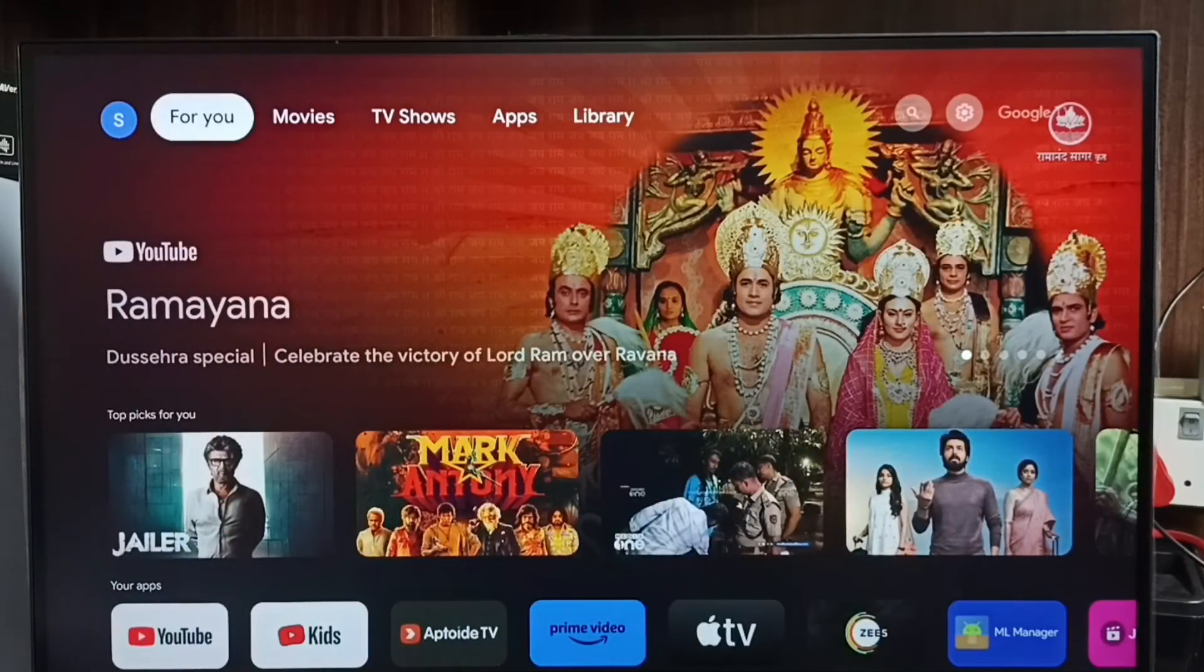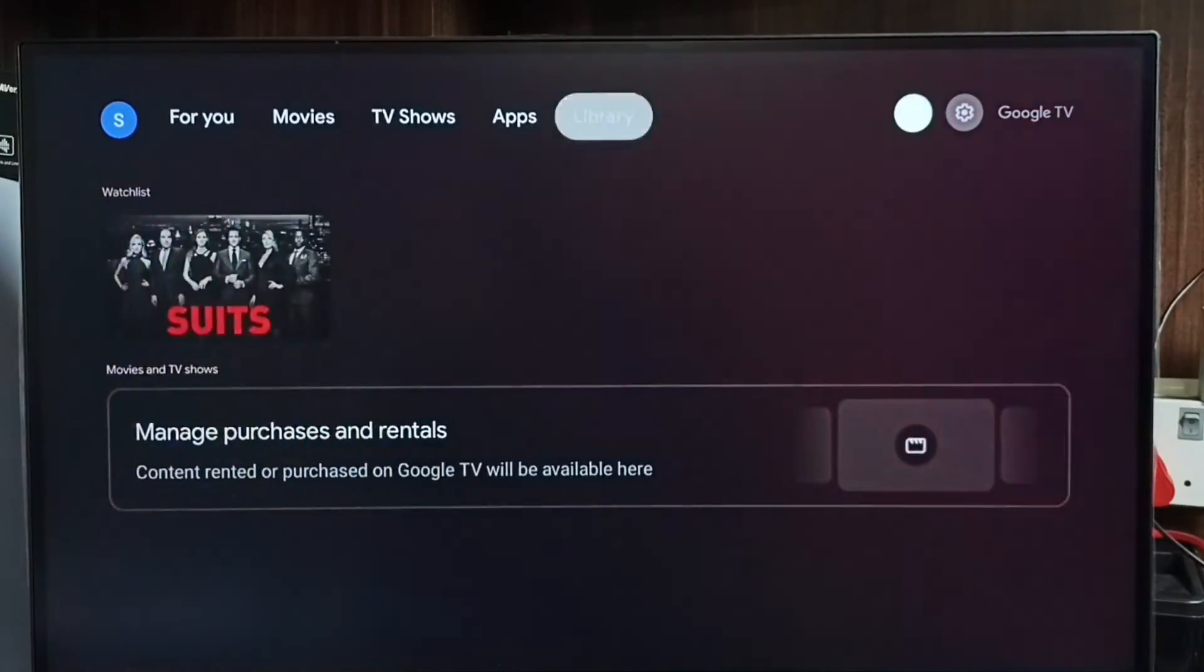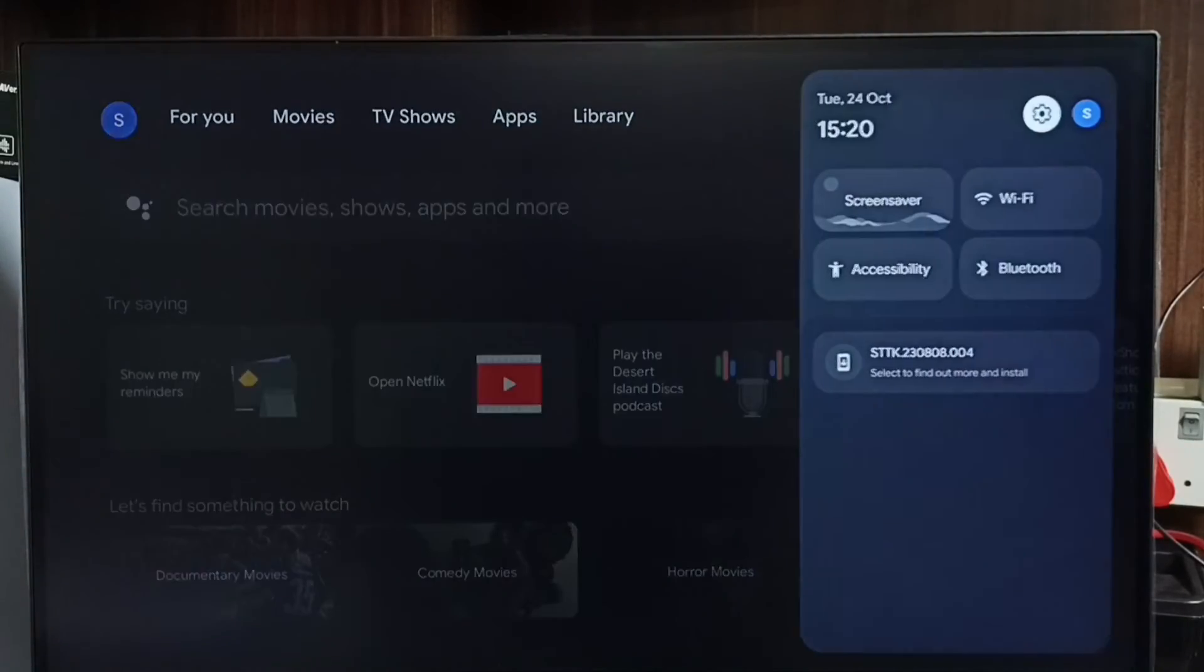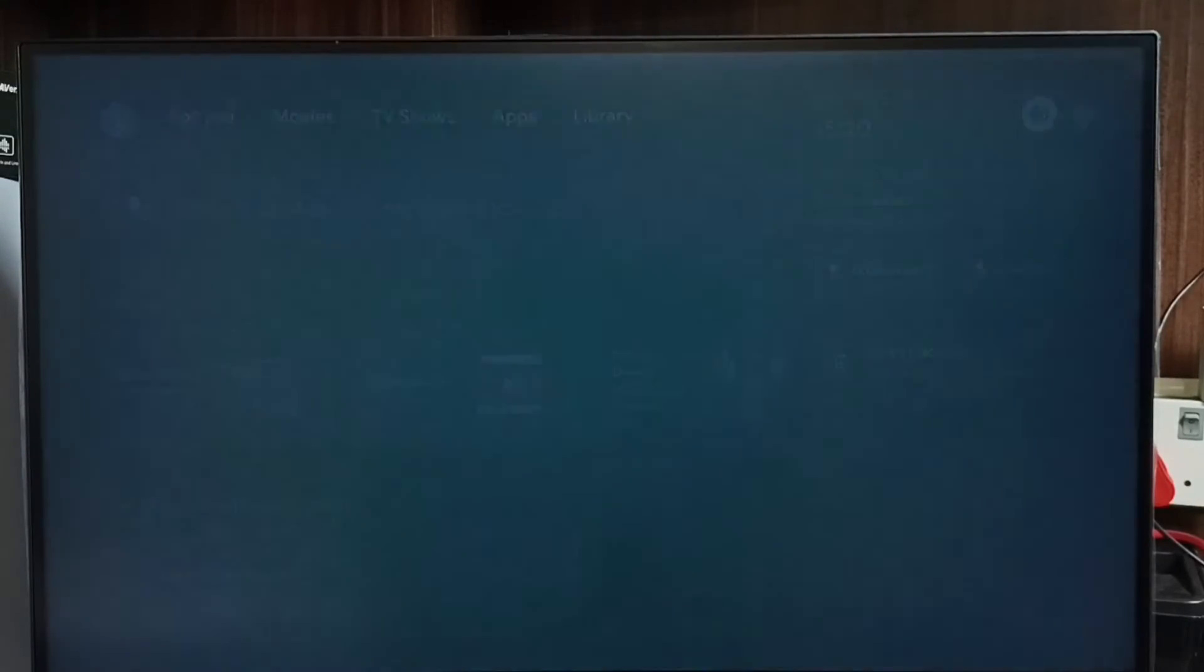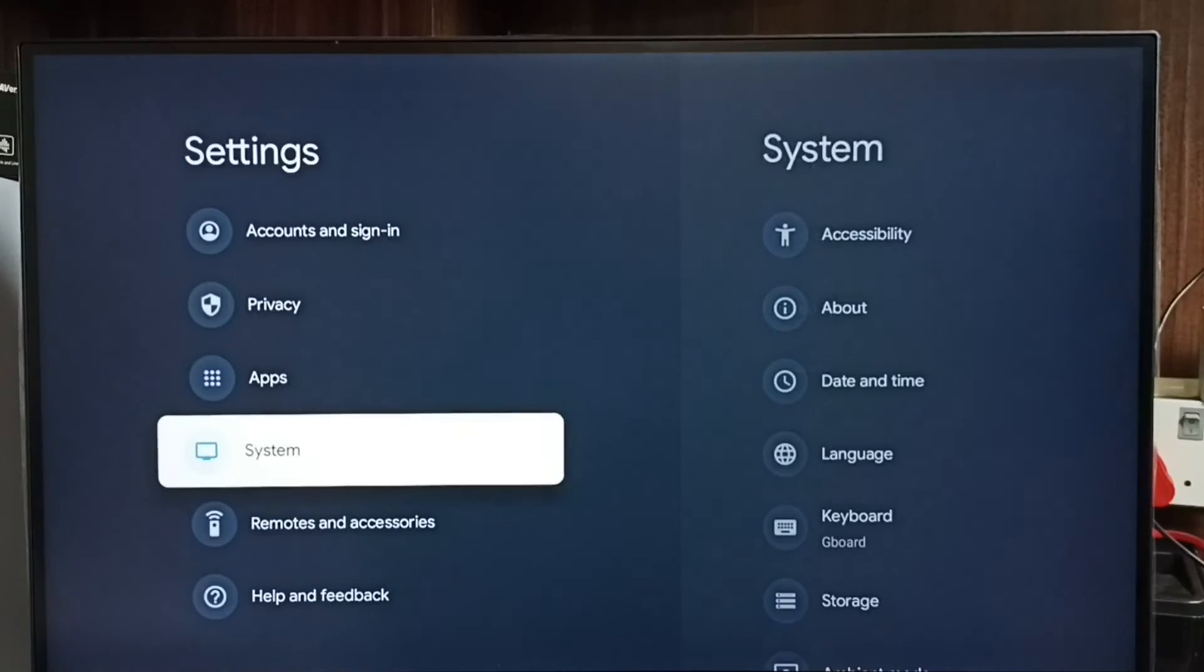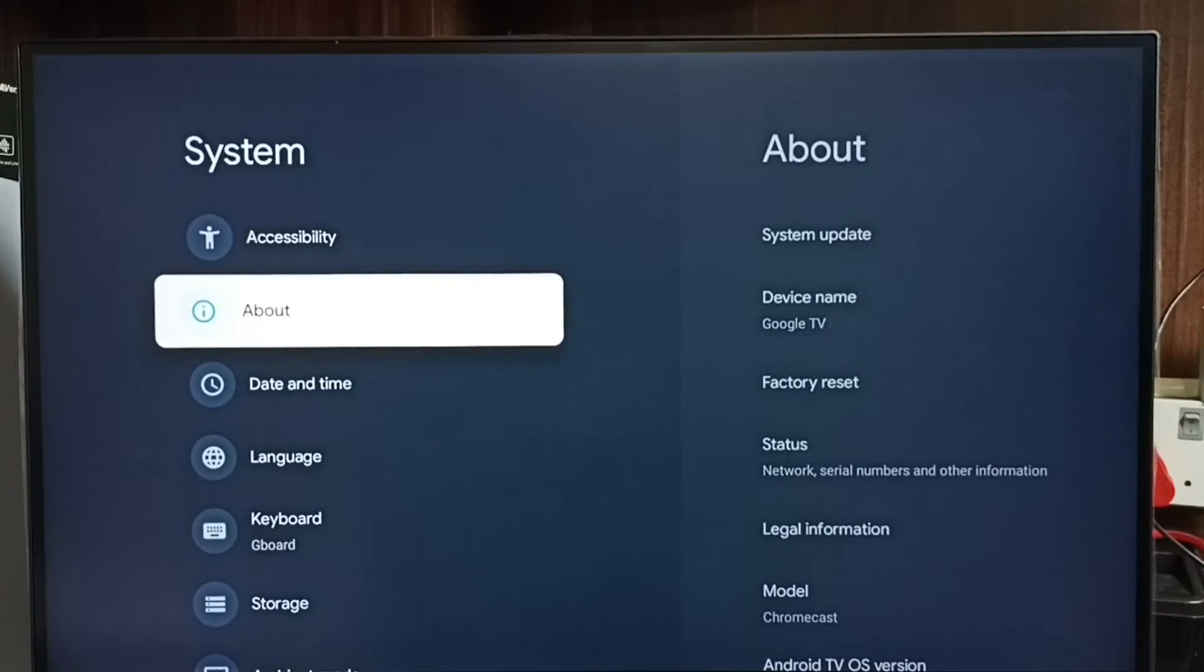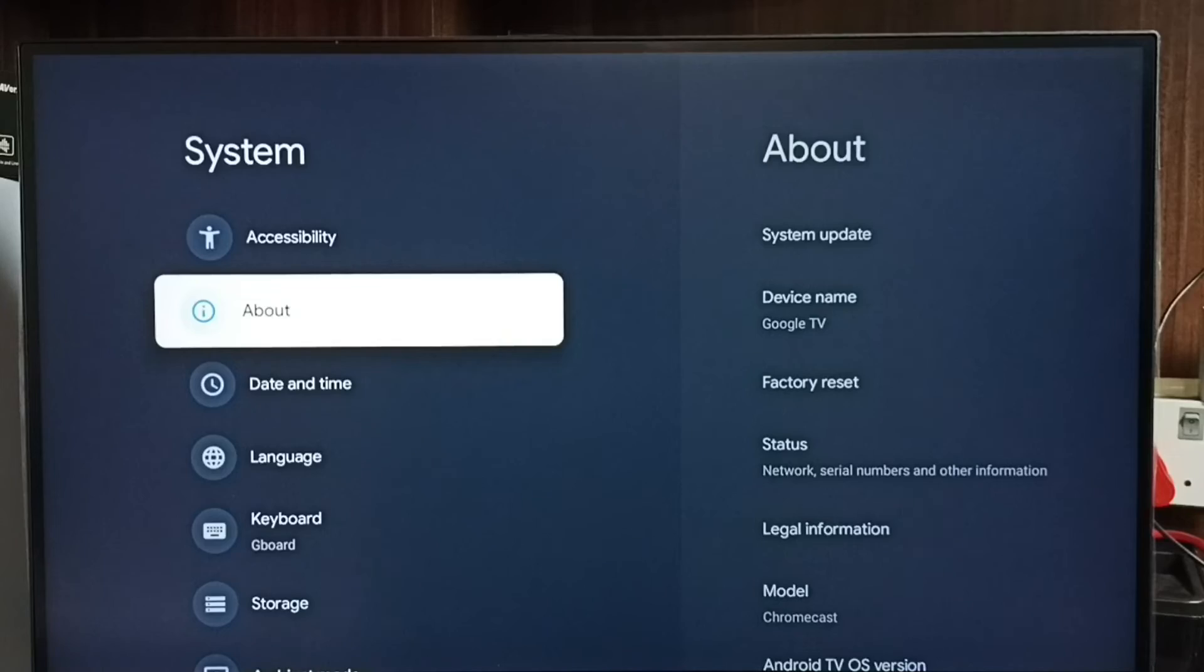Let me go to method four. Again go to settings, go to system, select about.